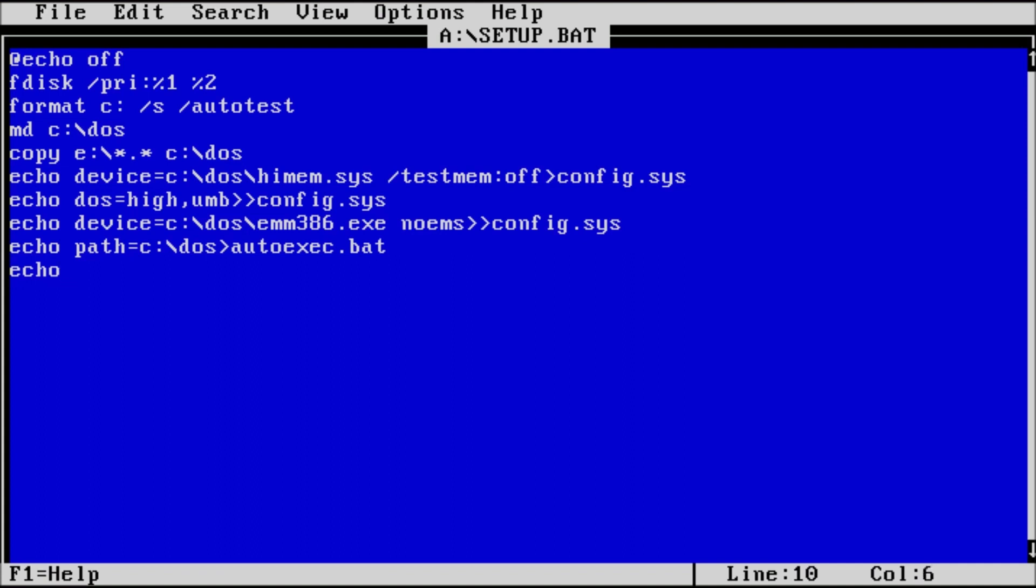For the next line, type prompt dollar sign p dollar sign g double greater than autoexec dot bat. Now save and exit.